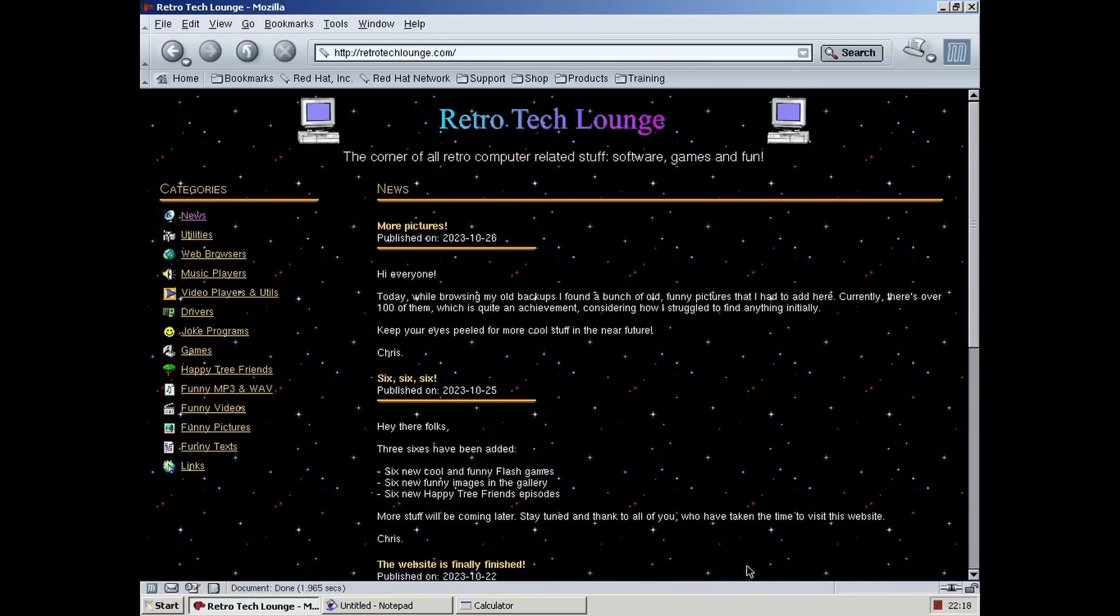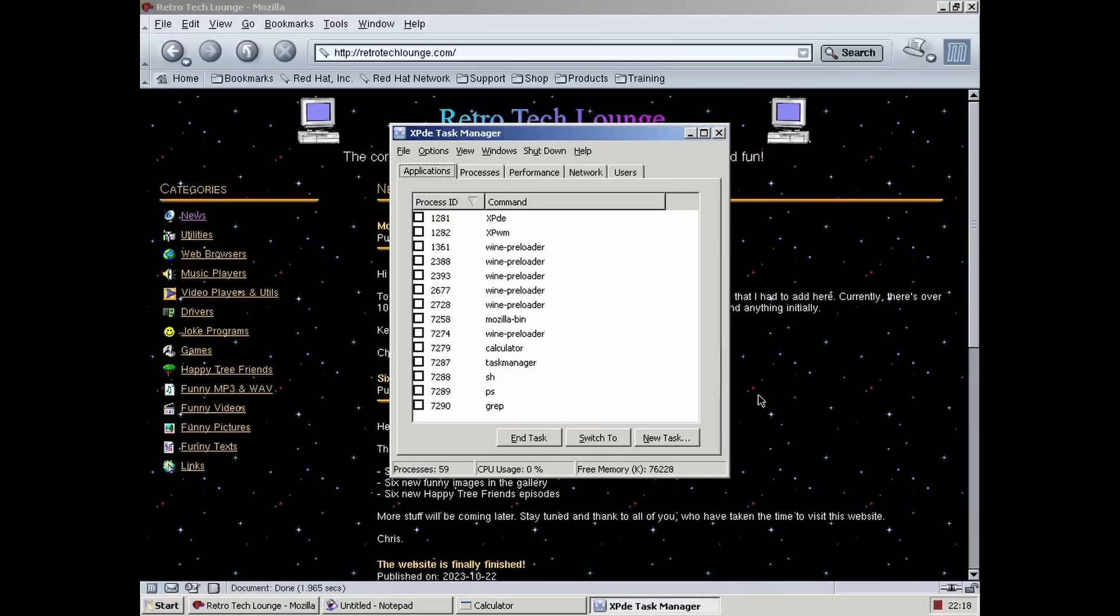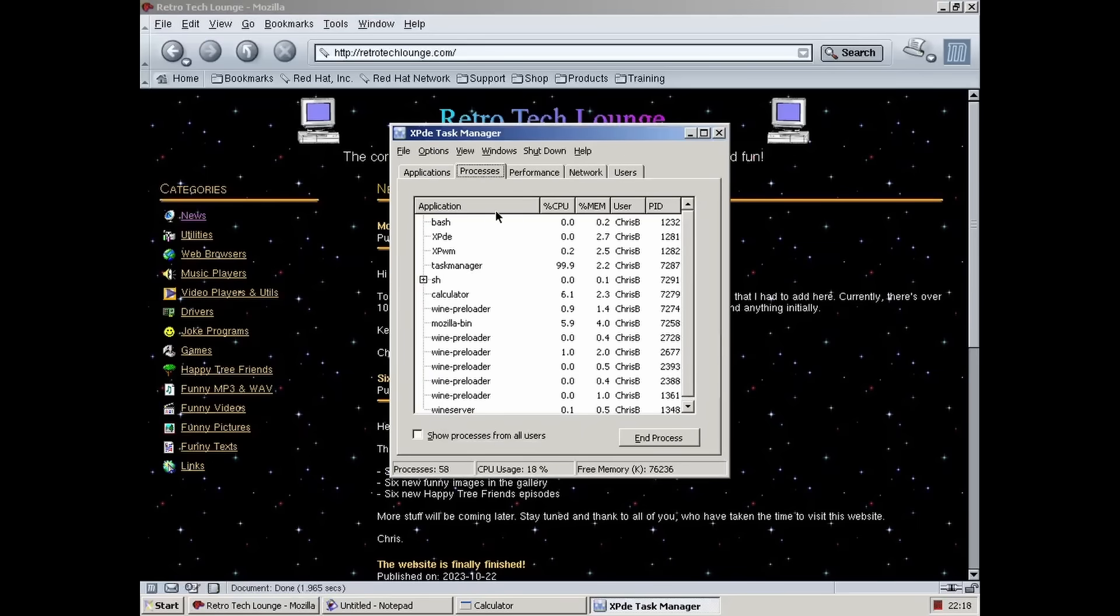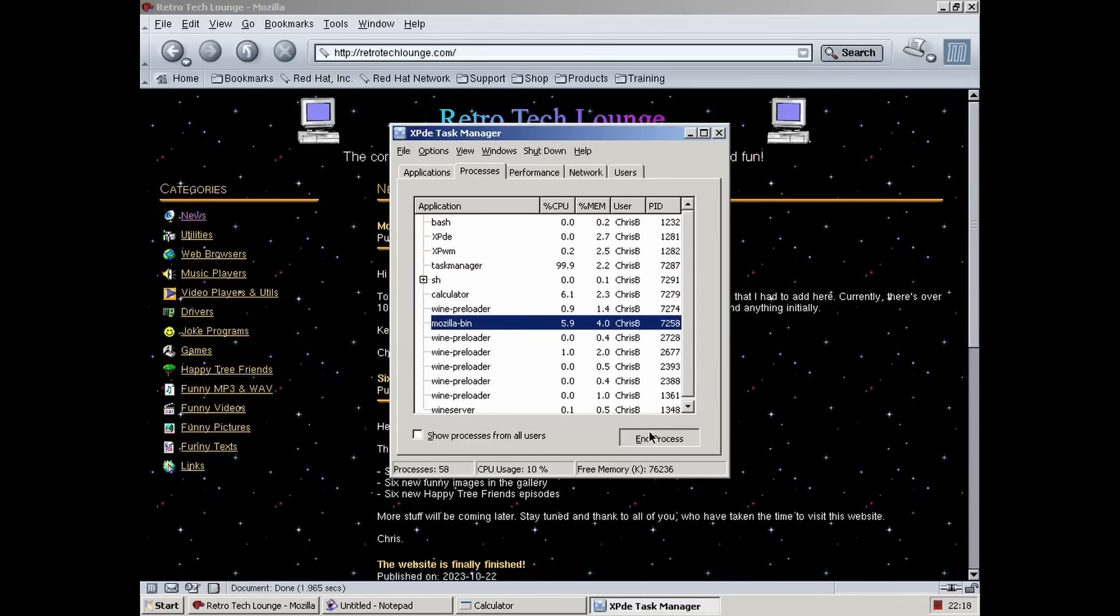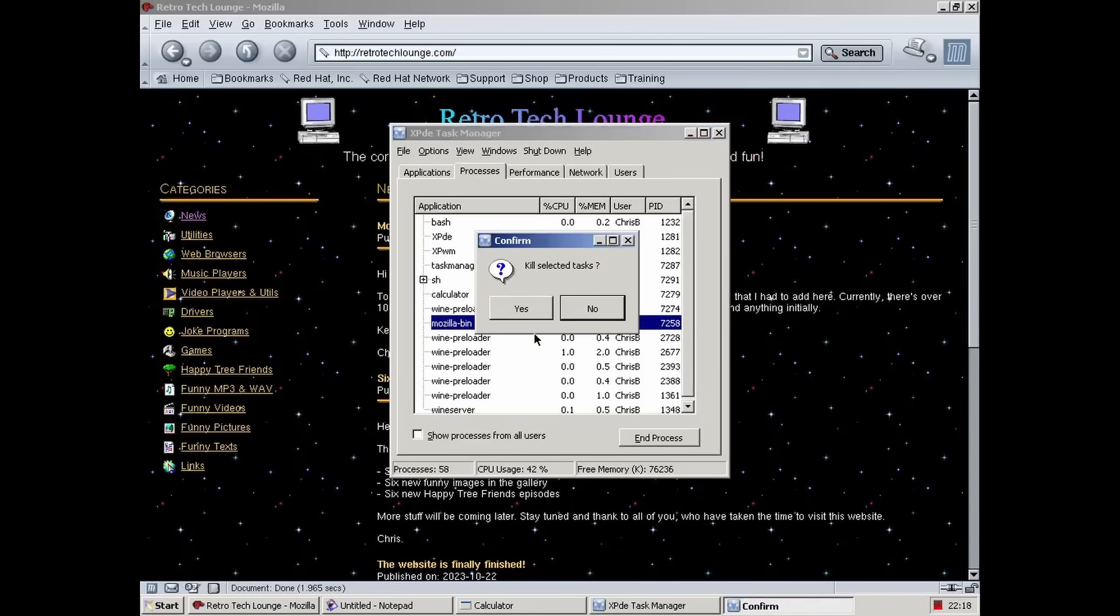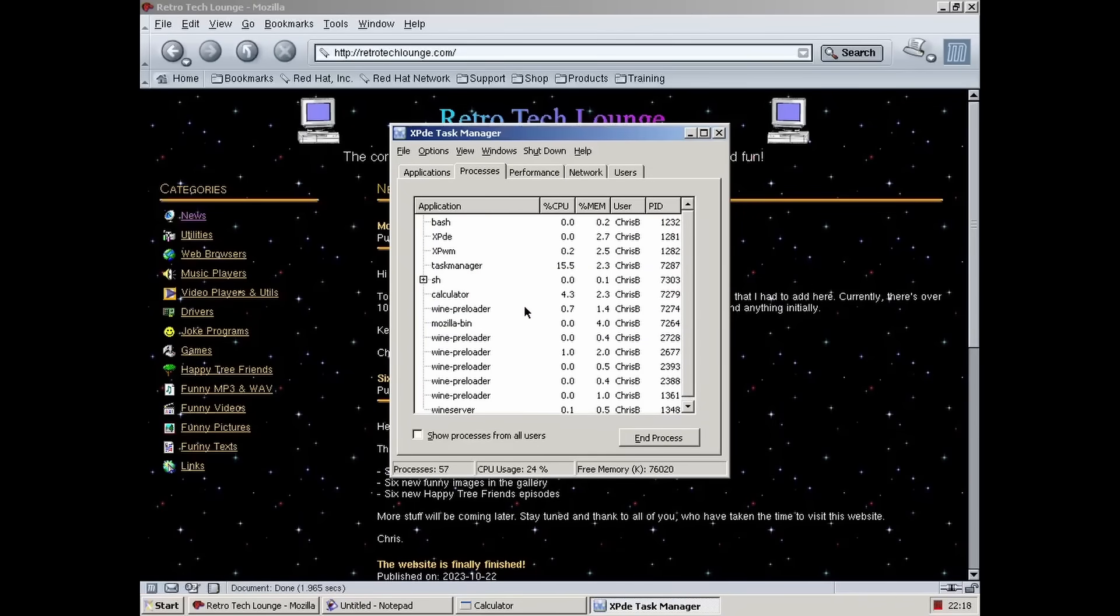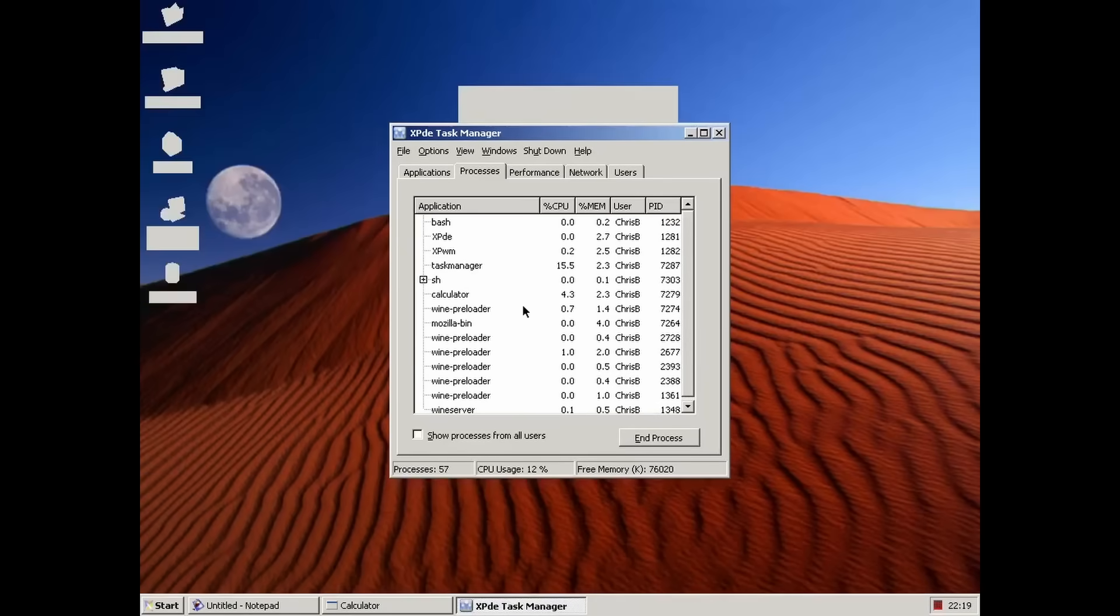Unfortunately, this project never really left its alpha stage and a huge part of its functionality is either missing or unfinished, but even despite that there is so much awesomeness to explore that I decided to make an entire video about it.